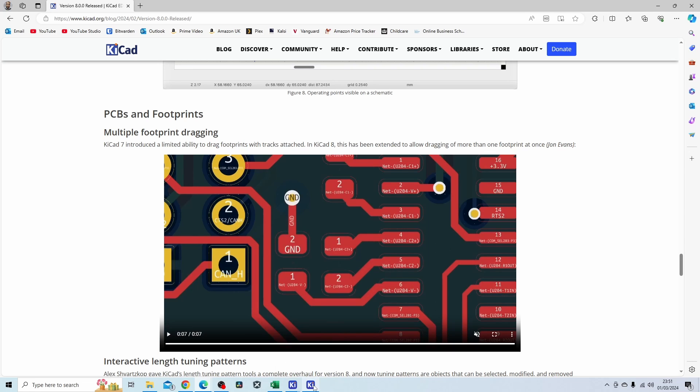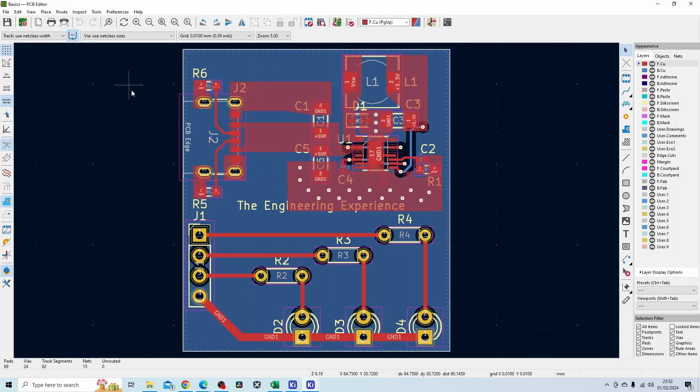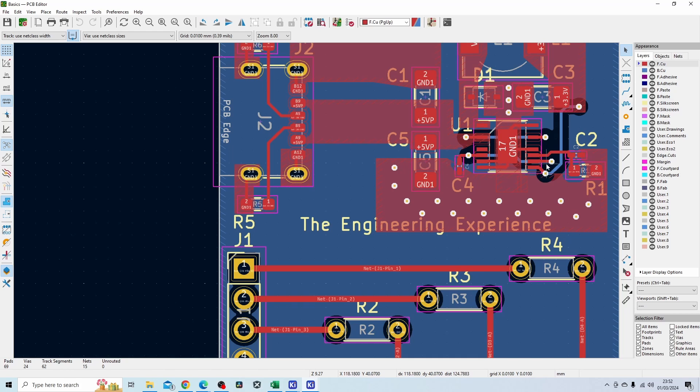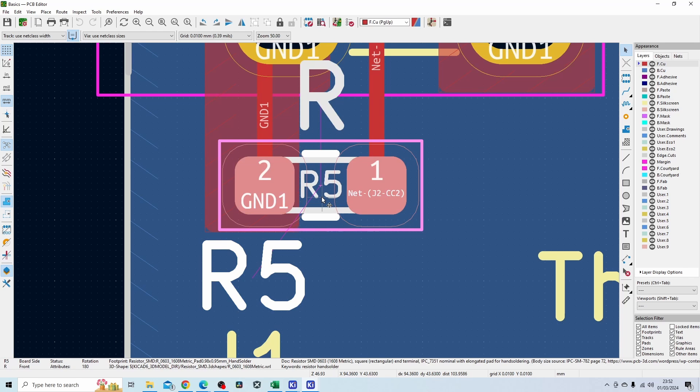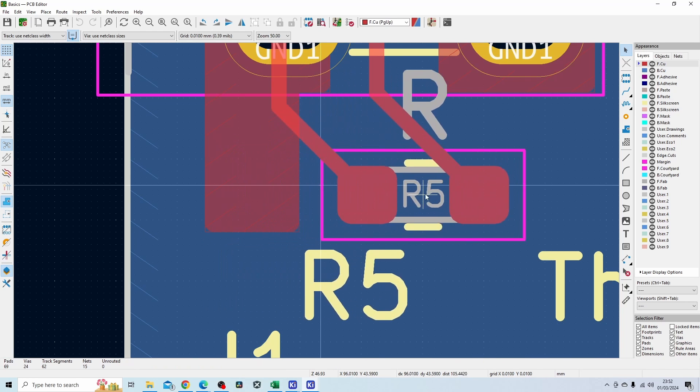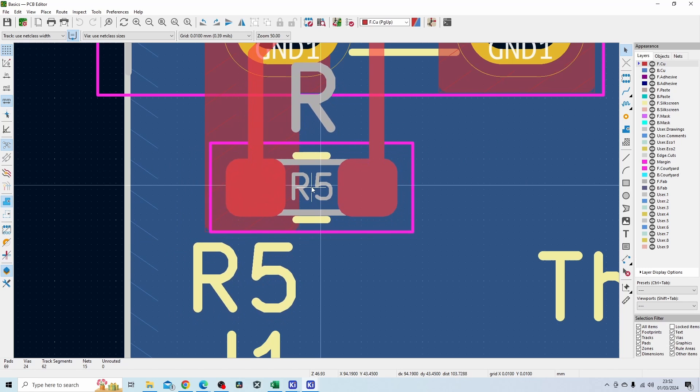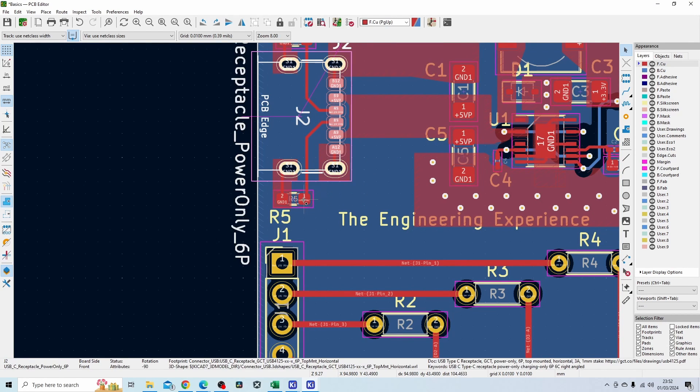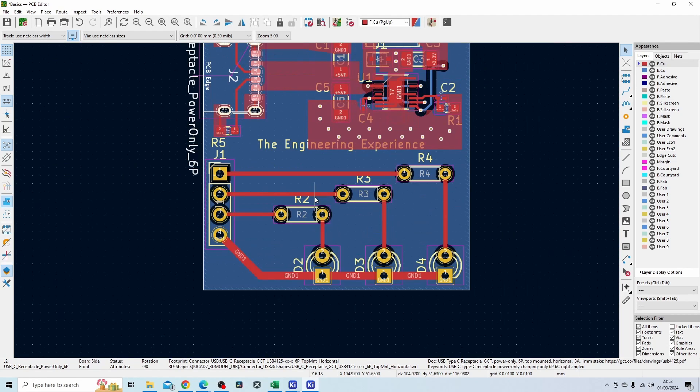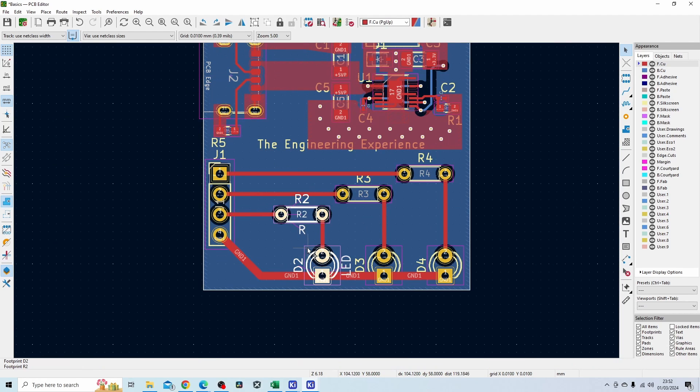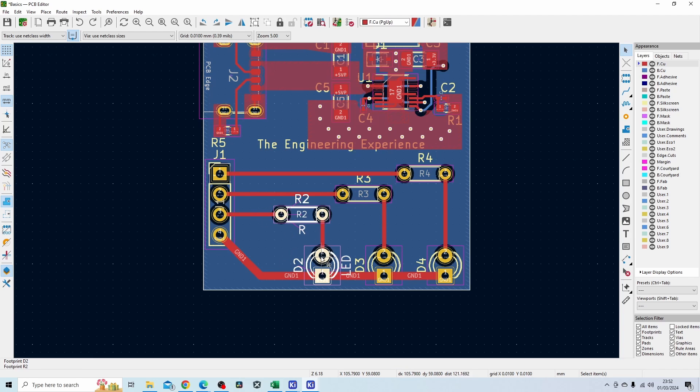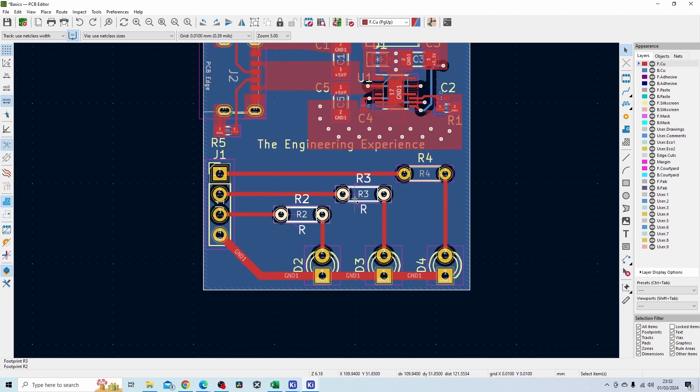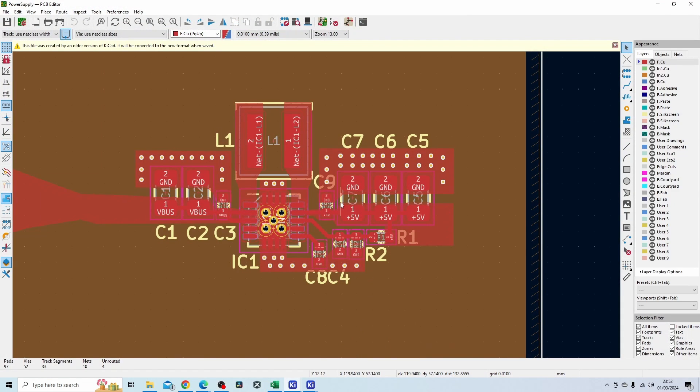If I go to KiCad 7 and the PCB editor, and select a random component with some tracks on there, let's go for R5 over here. If I click on this component, press the D button, I can basically move it and it takes the tracks along with the footprint move. If I try and do that with multiple footprints, I cannot do it to multiple footprints. However with KiCad 8 I should be able to do that now.